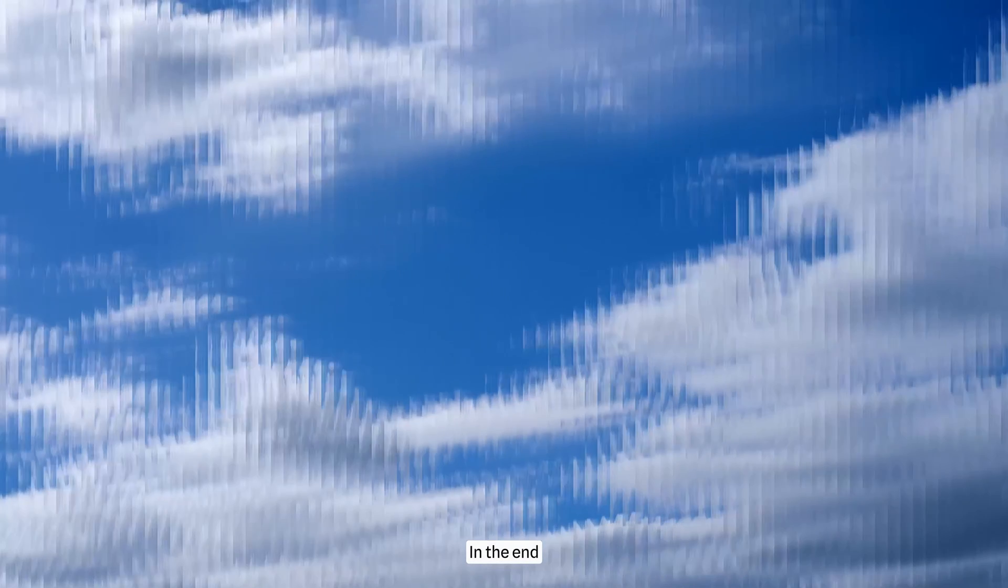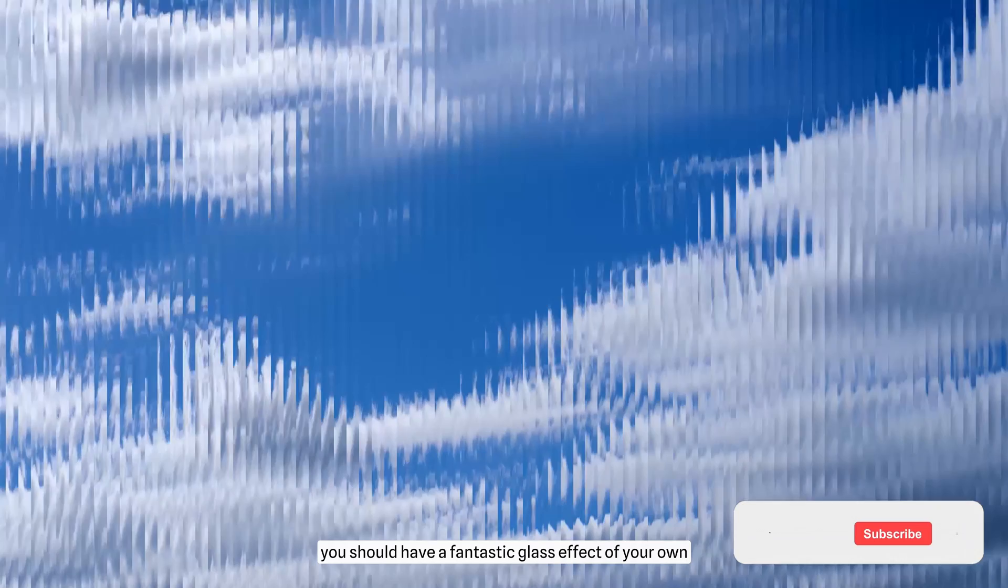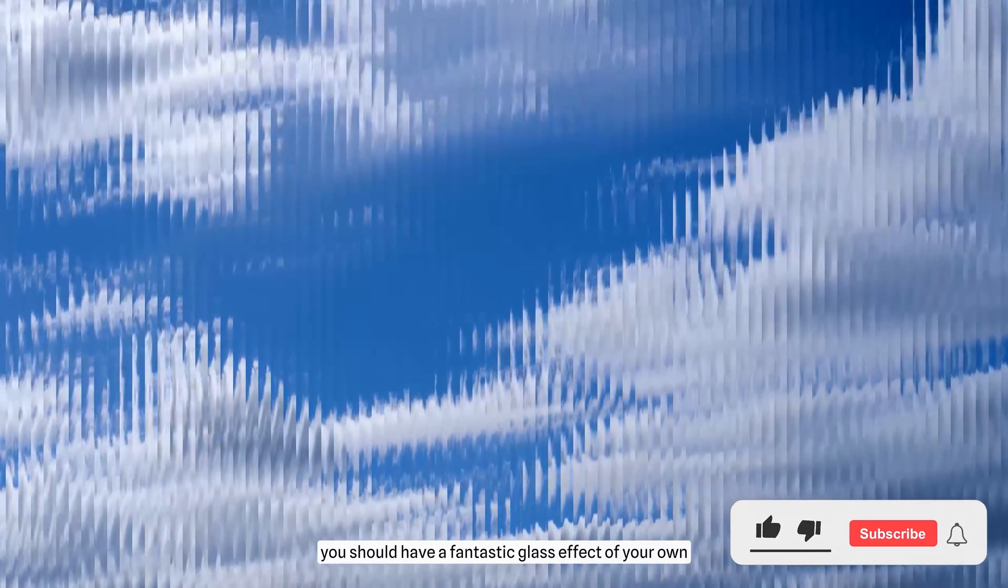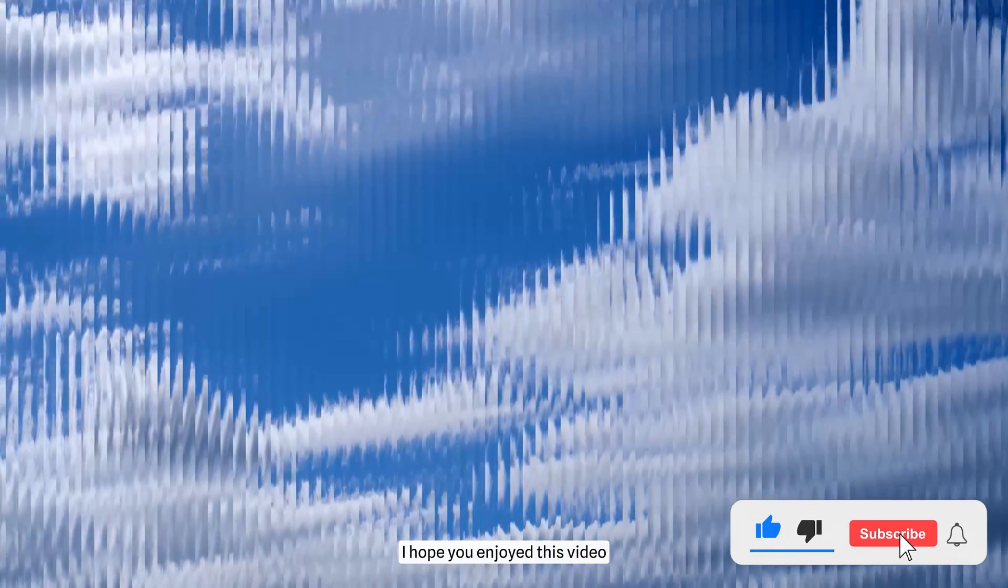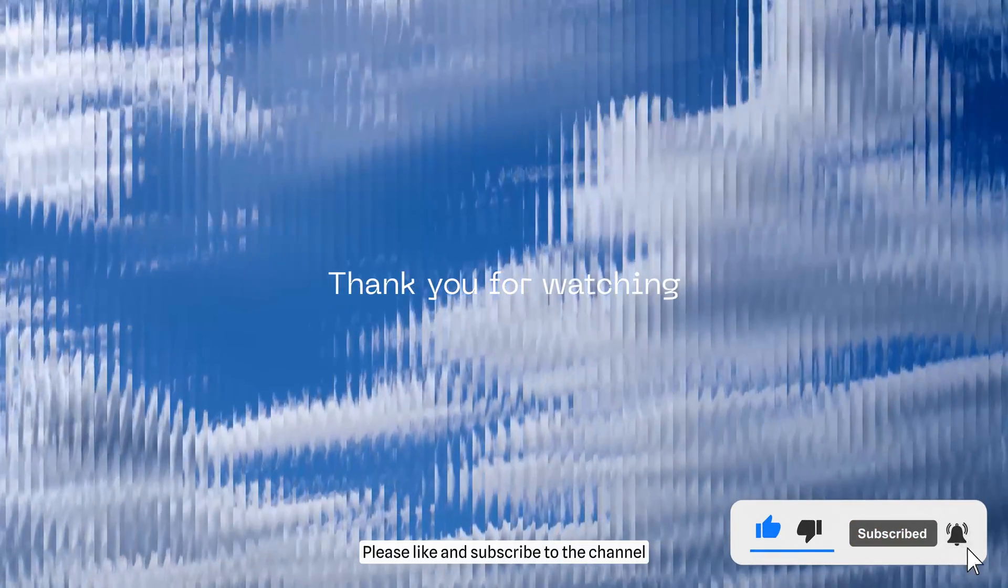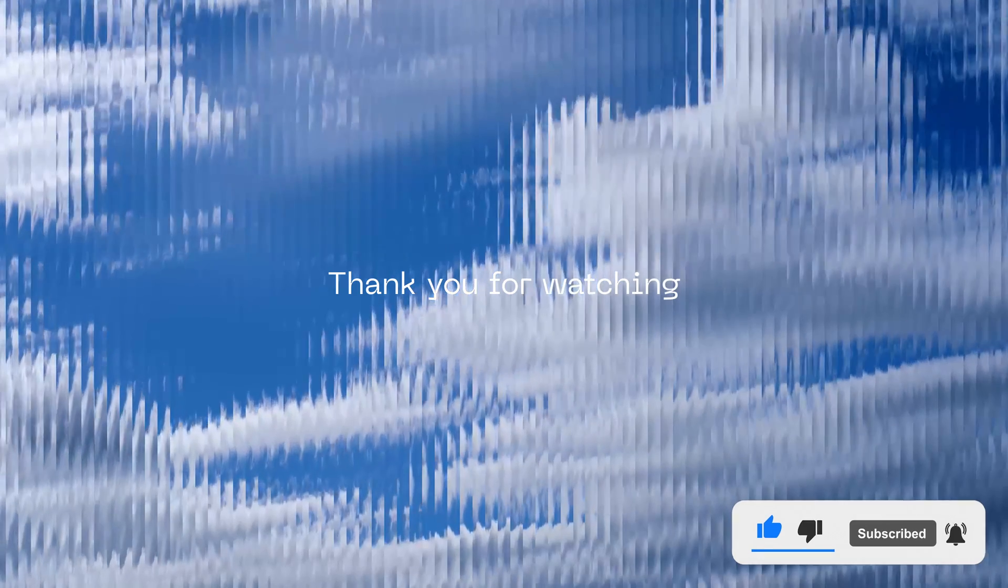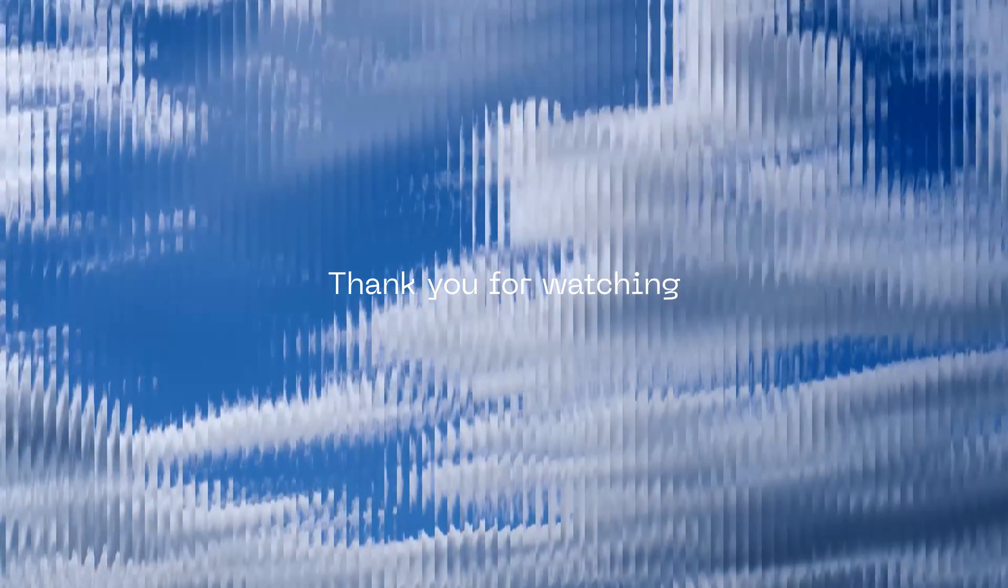In the end, you should have a fantastic glass effect of your own. I hope you enjoyed this video. Please like and subscribe to the channel. Thank you for watching and see you soon.